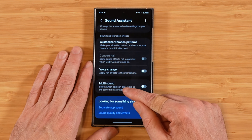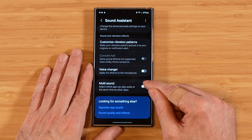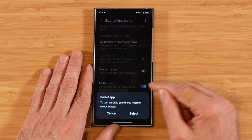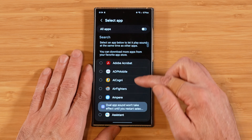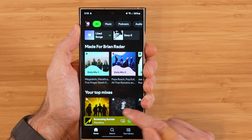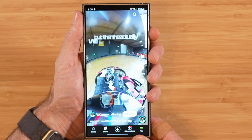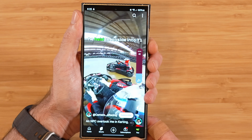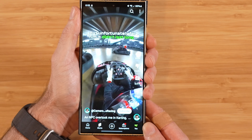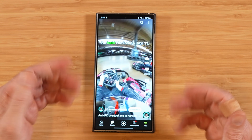Last up for Sound Assistant is multi-sound. This allows us to play audio through more than one app at a time, and we can pick which secondary app we want audio to come through. When we turn this on, it prompts us to select an app — I'll pick YouTube. With Spotify already playing in the background, opening YouTube plays both YouTube and Spotify at the same time. We told our Galaxy S24 Ultra that whenever YouTube is open, we want to control that volume along with whatever other audio app is also playing.